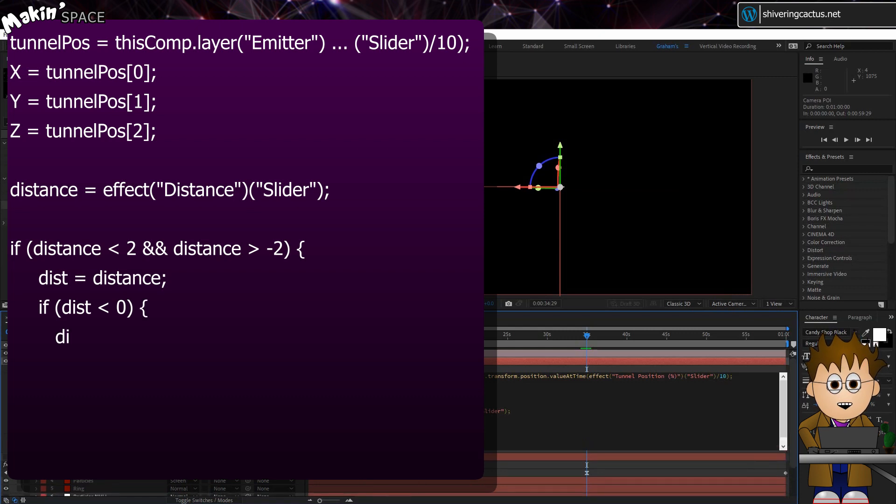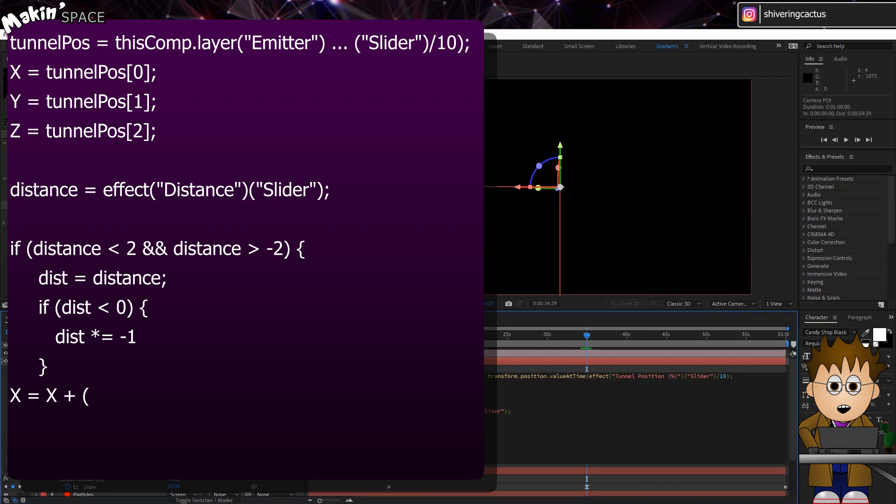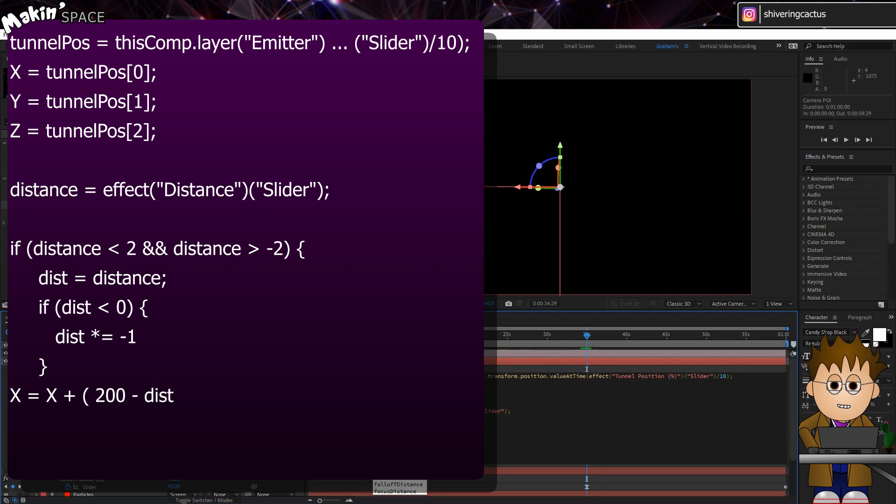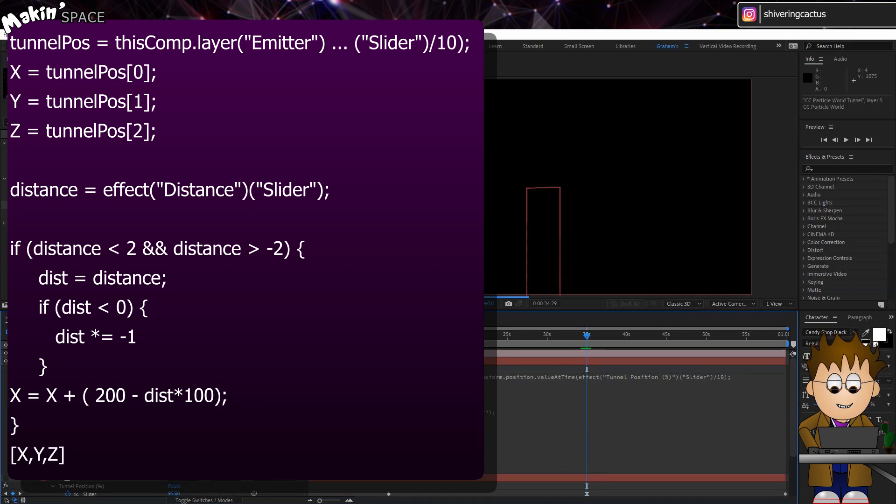Dist times equals minus one, close curlies. X equals X plus brackets 200 minus dist times 100, close brackets, close curly brackets, then square brackets, X comma Y comma Z, close square brackets.